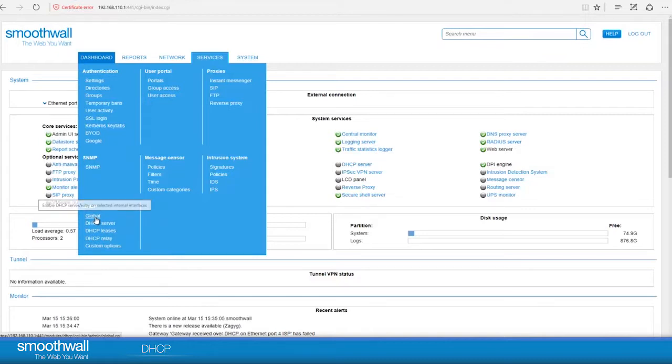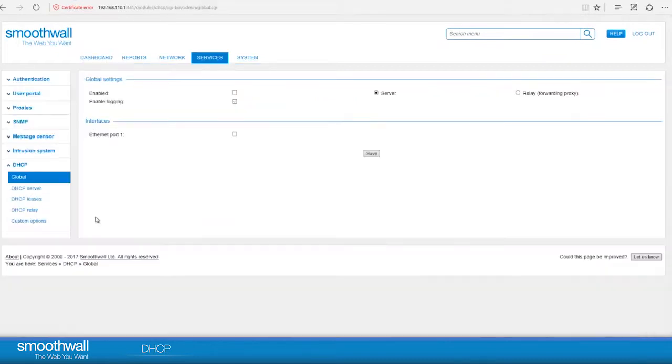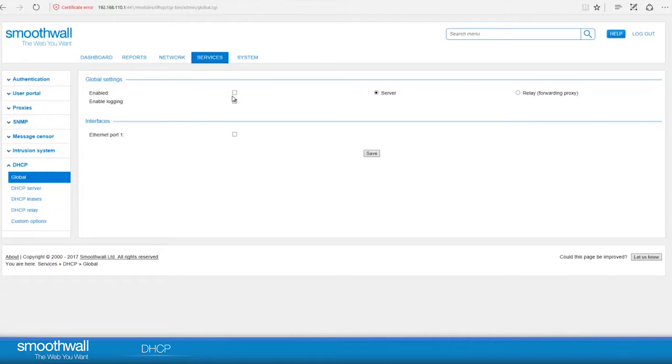First click Global. This area has the general controls for enabling the DHCP service. By default, it is turned off, however it does come with some default configuration. Leave the service disabled until you have it configured fully.